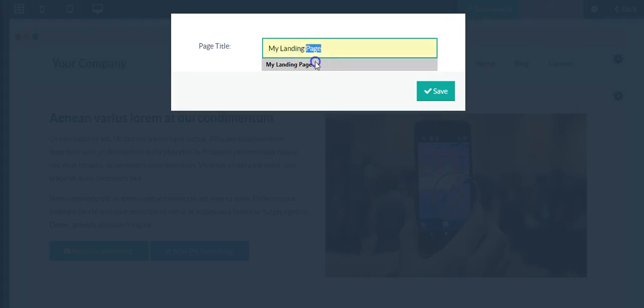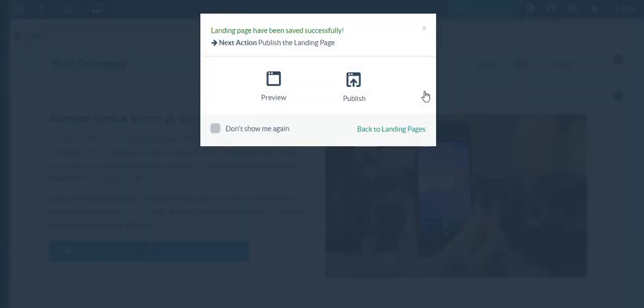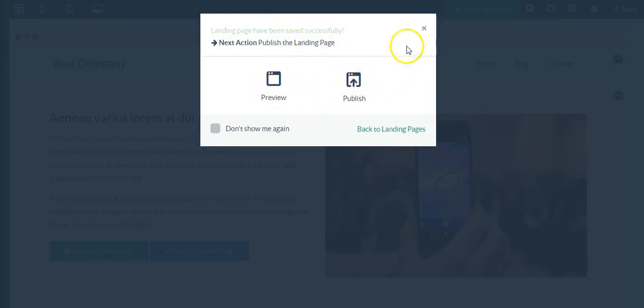Of course you have the option to preview and to publish it. I'm going to click publish.